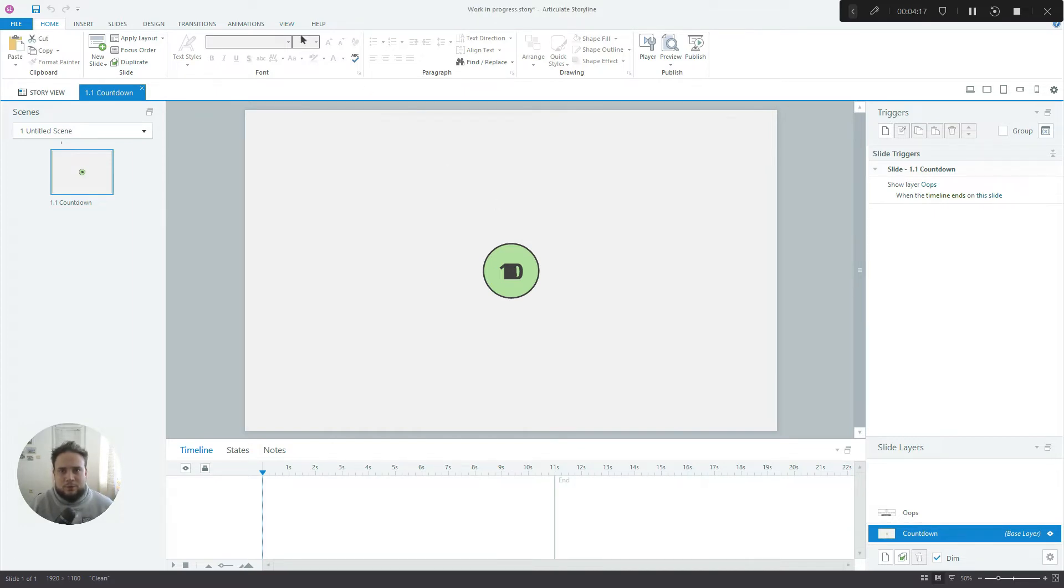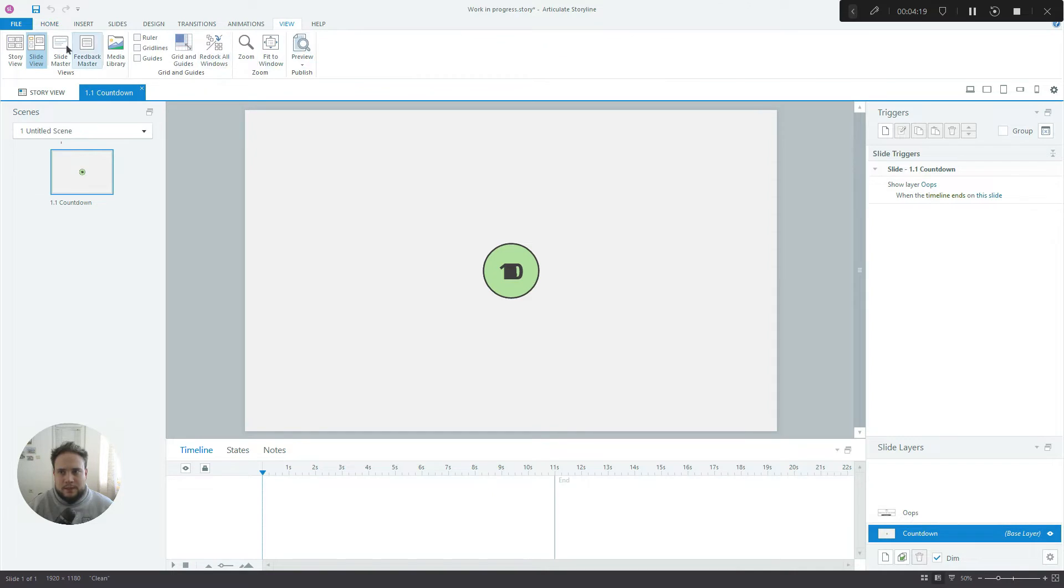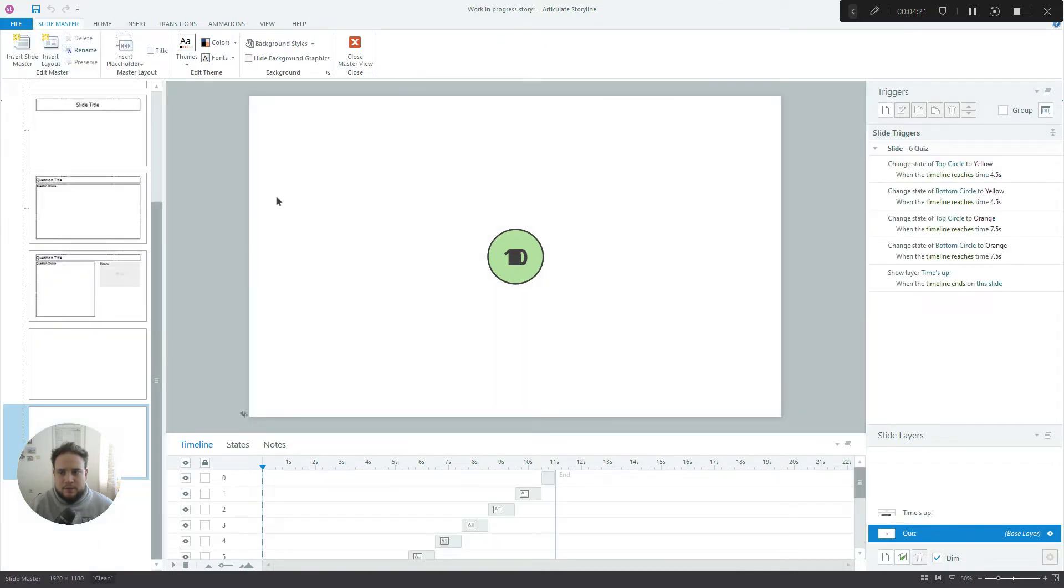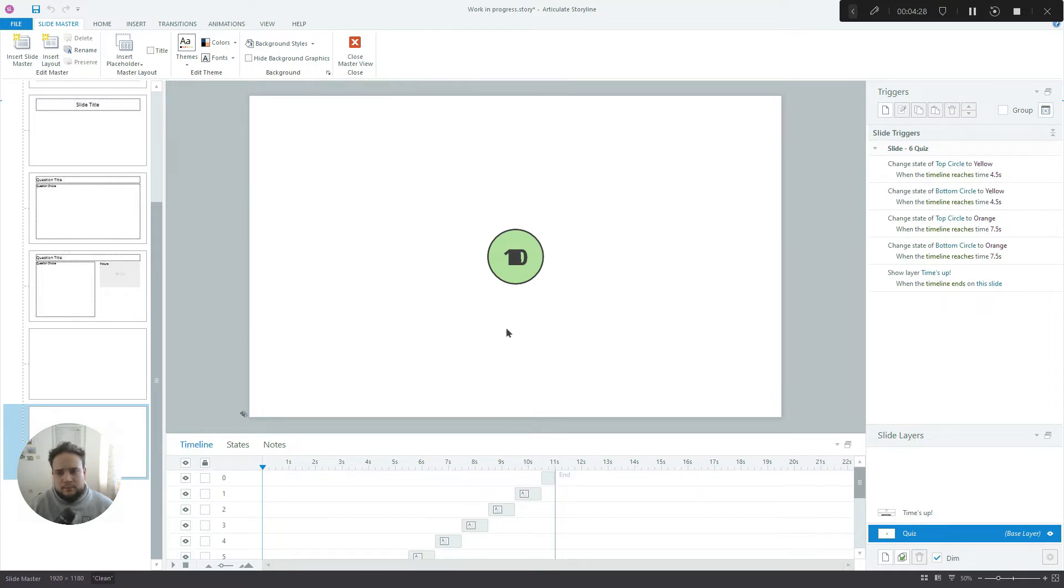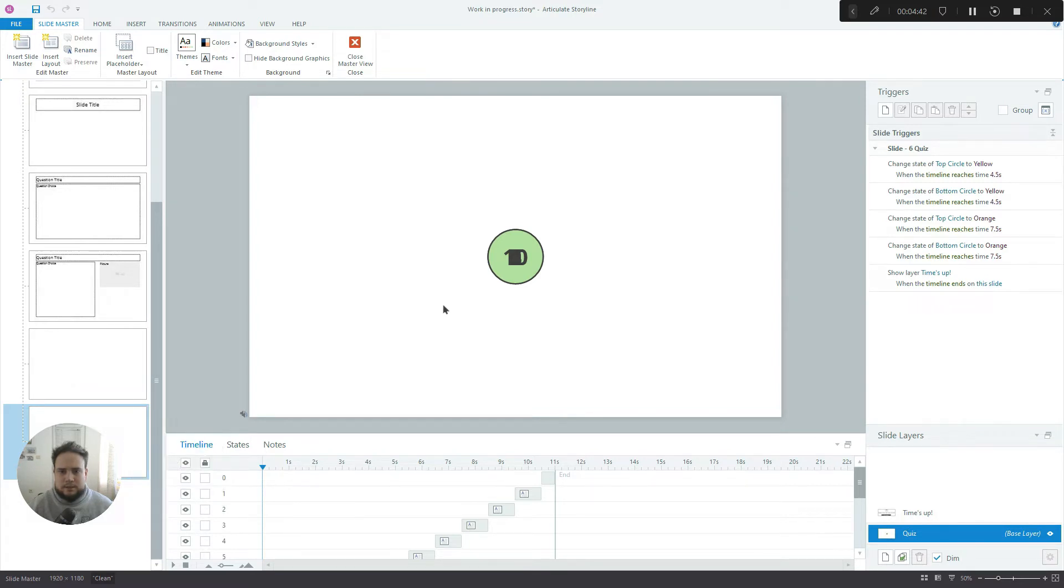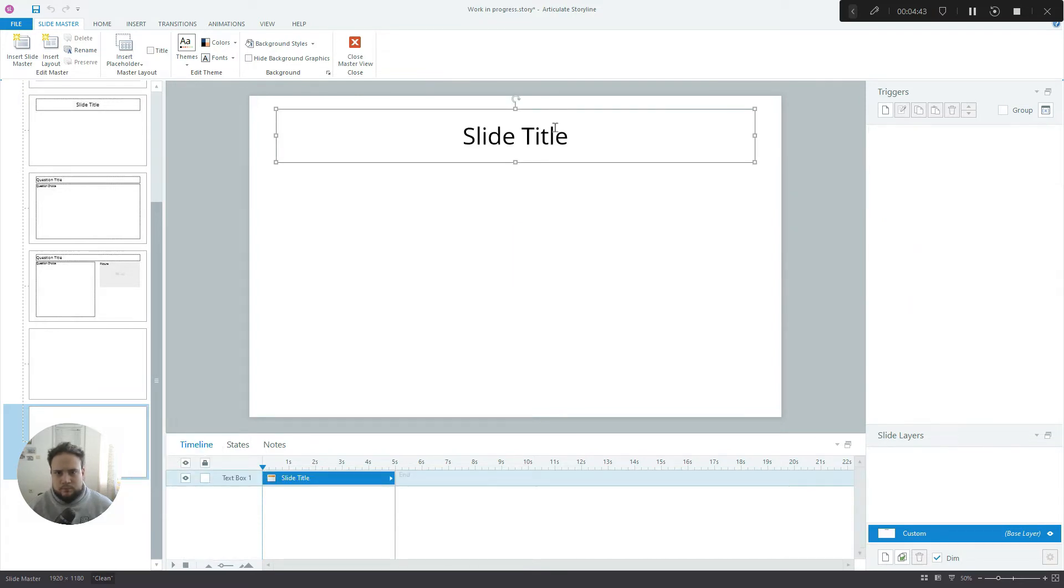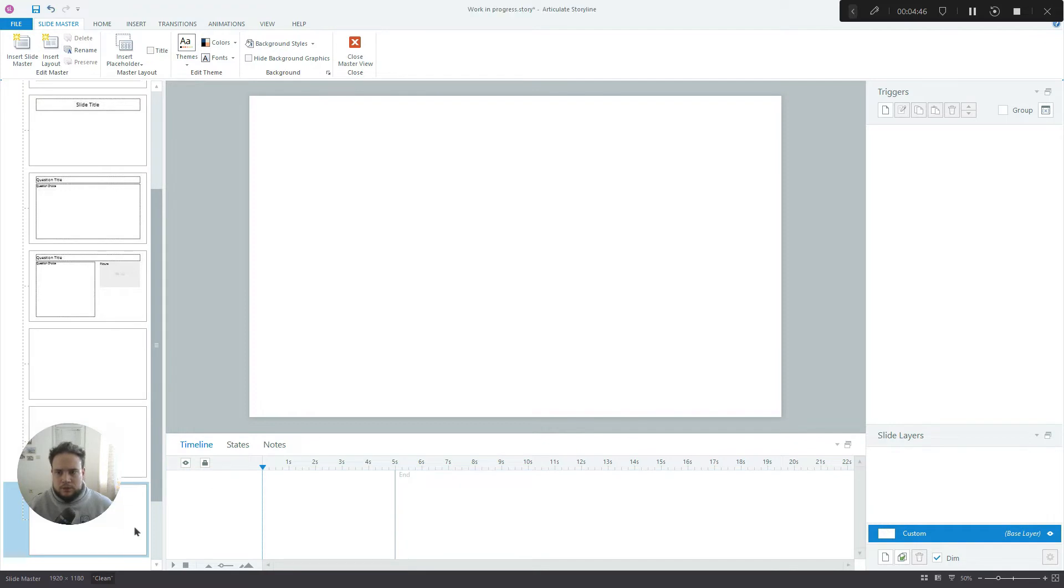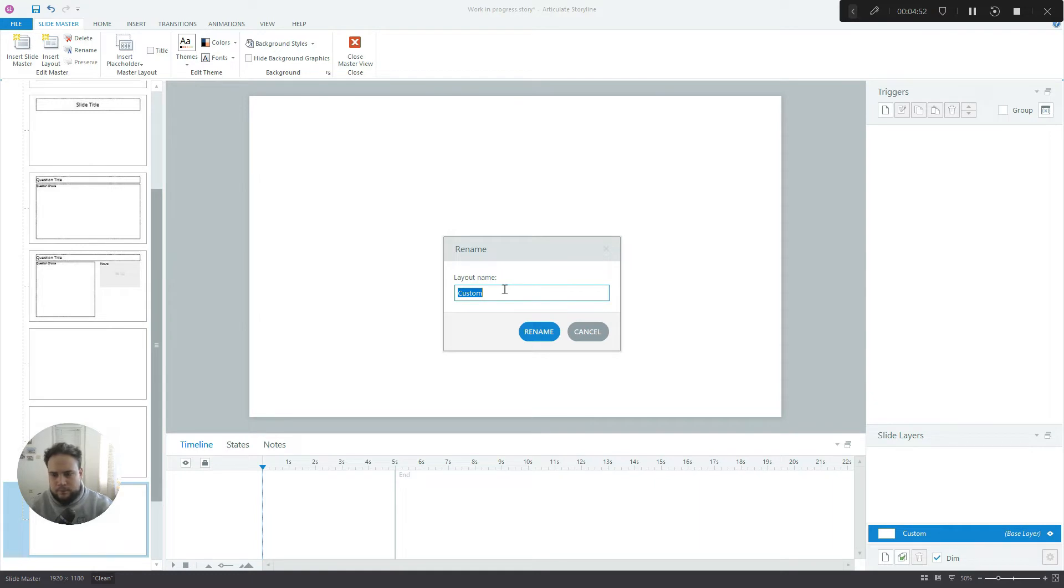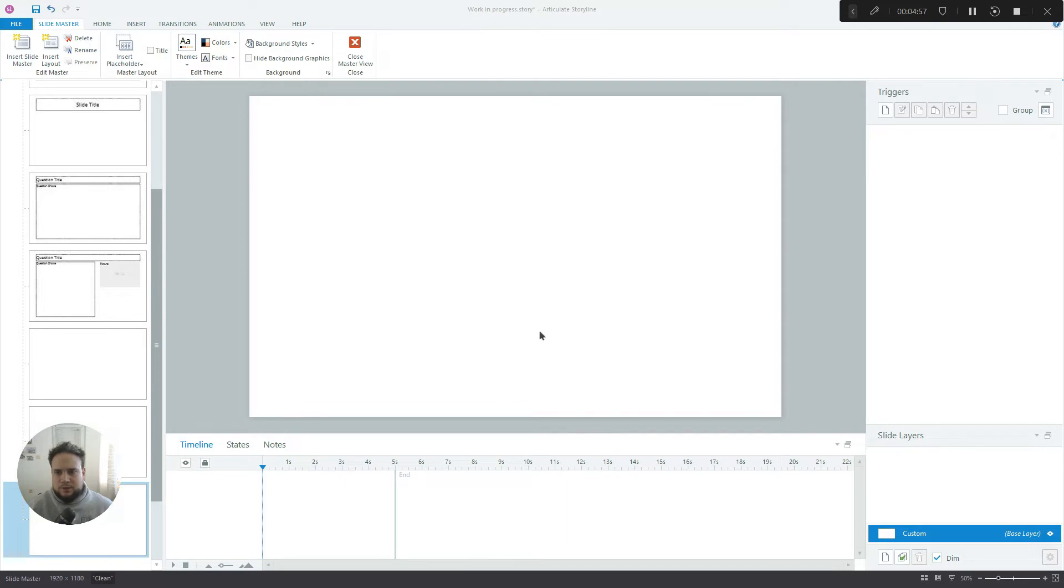So if we go to View and then Slide Master you'll see I've created a separate layout called Quiz and like I said this time we only have the timer on it. So now let's create a new layout. So it's nice to rename it. For the purpose of this tutorial I'll just call it Countdown Tutorial.